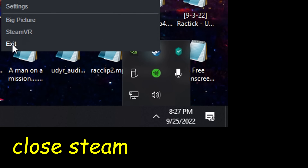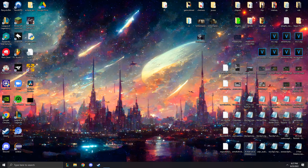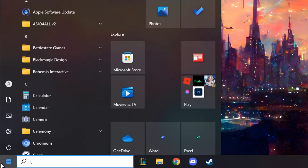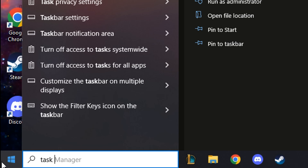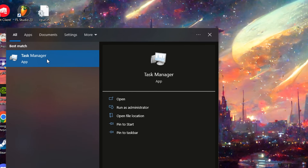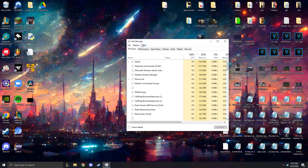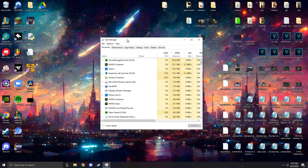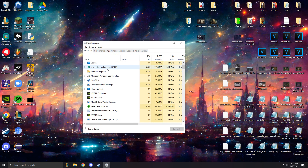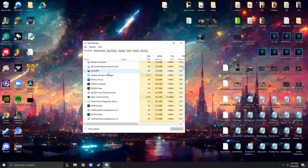First, you're going to want to close Steam. Steam has to be off for this to work. Just go ahead and make sure it's closed. Open up Task Manager and look for Steam and Easy Anti-Cheat — they both might be open. If they are, just end tasks. Just make sure it's closed.